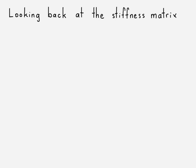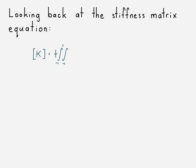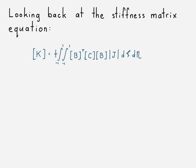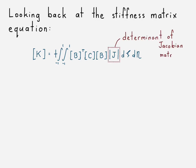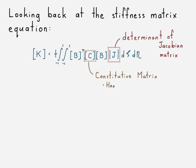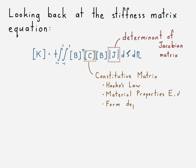With that, we can go ahead and take a look back at the stiffness matrix equation. Alright, so we have this stiffness matrix equation. We know the determinant of the Jacobian matrix, we investigated that in part one. Our constitutive matrix, I think we investigated that in maybe part one, or possibly in the constant strain triangle video.